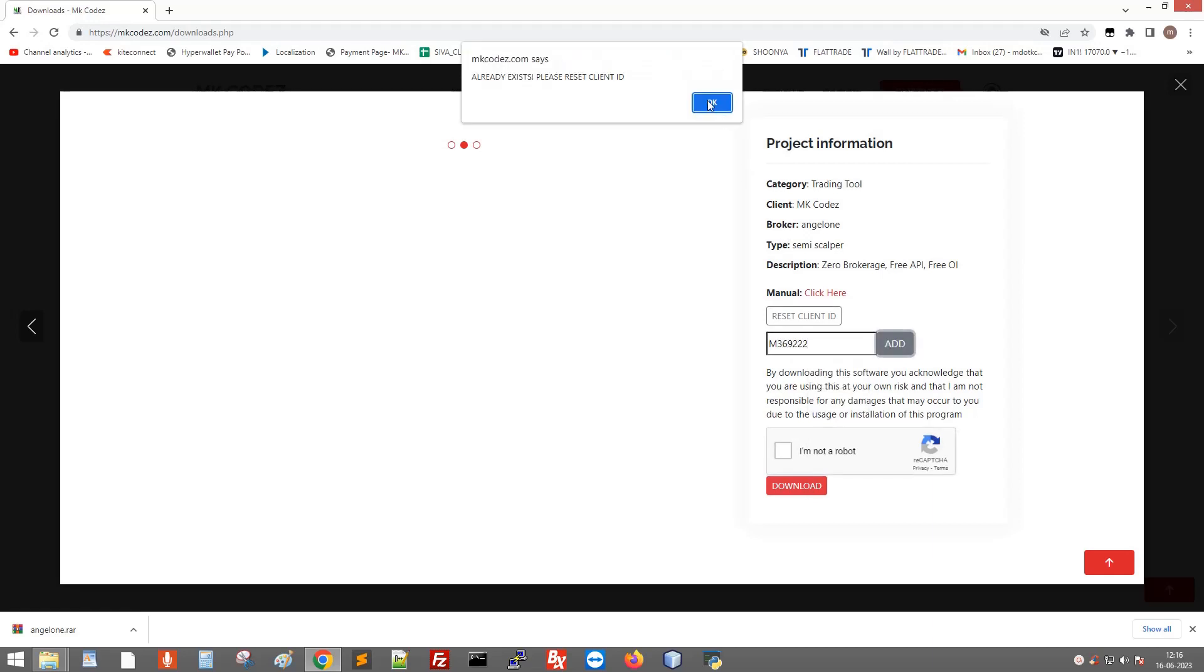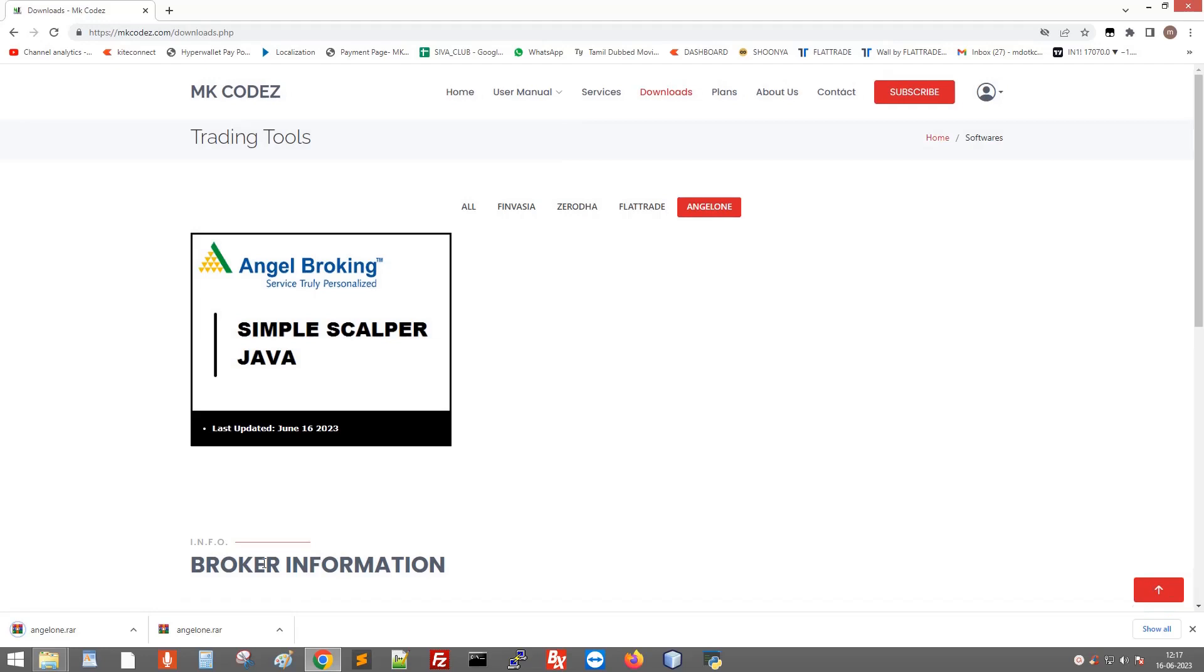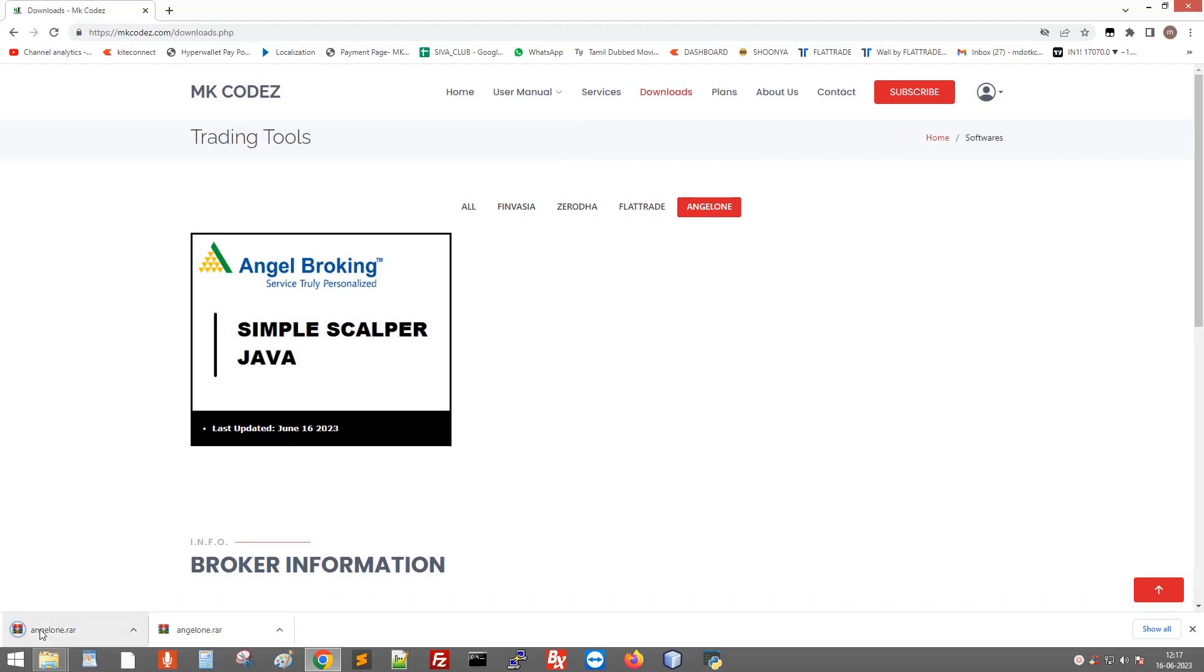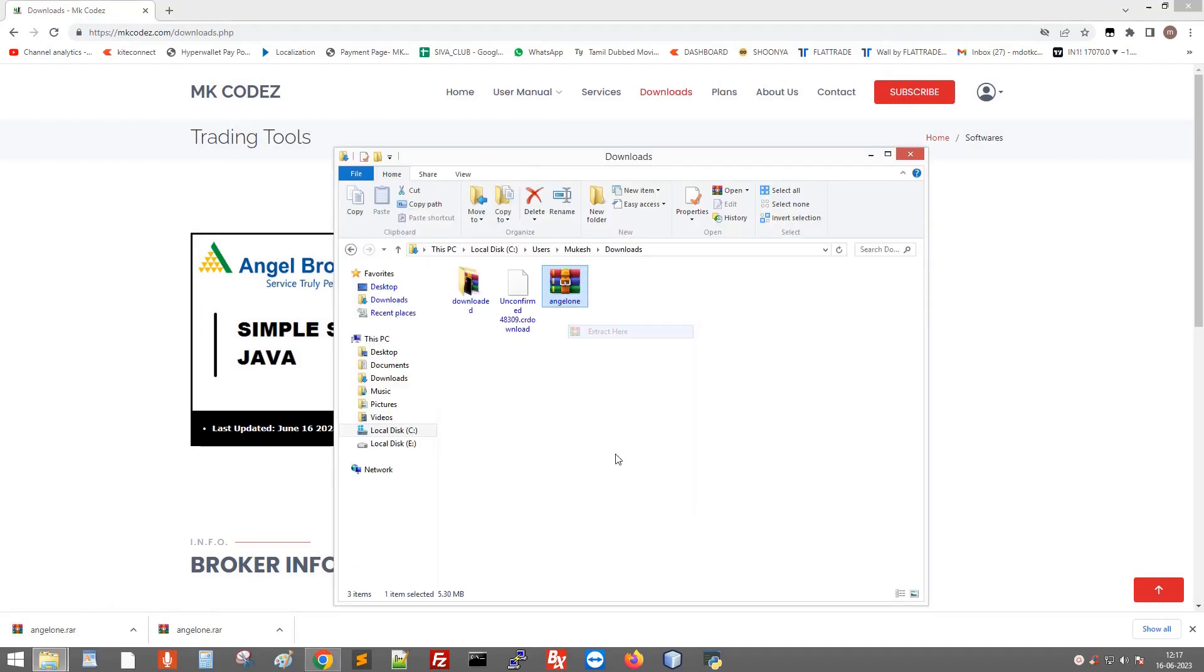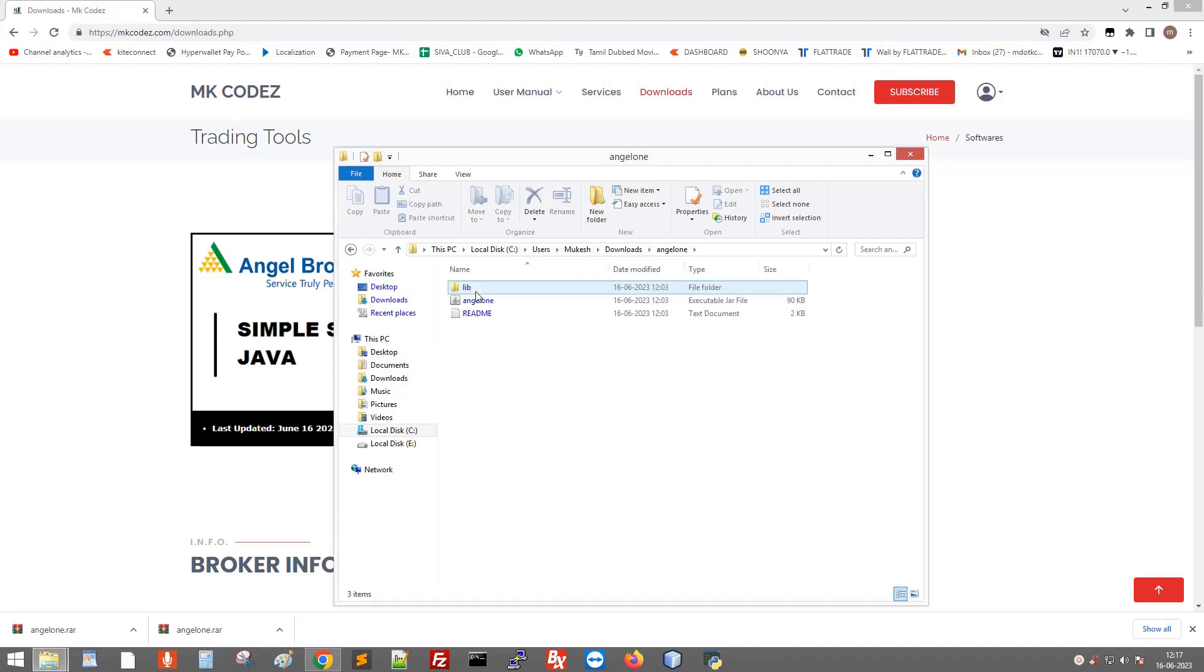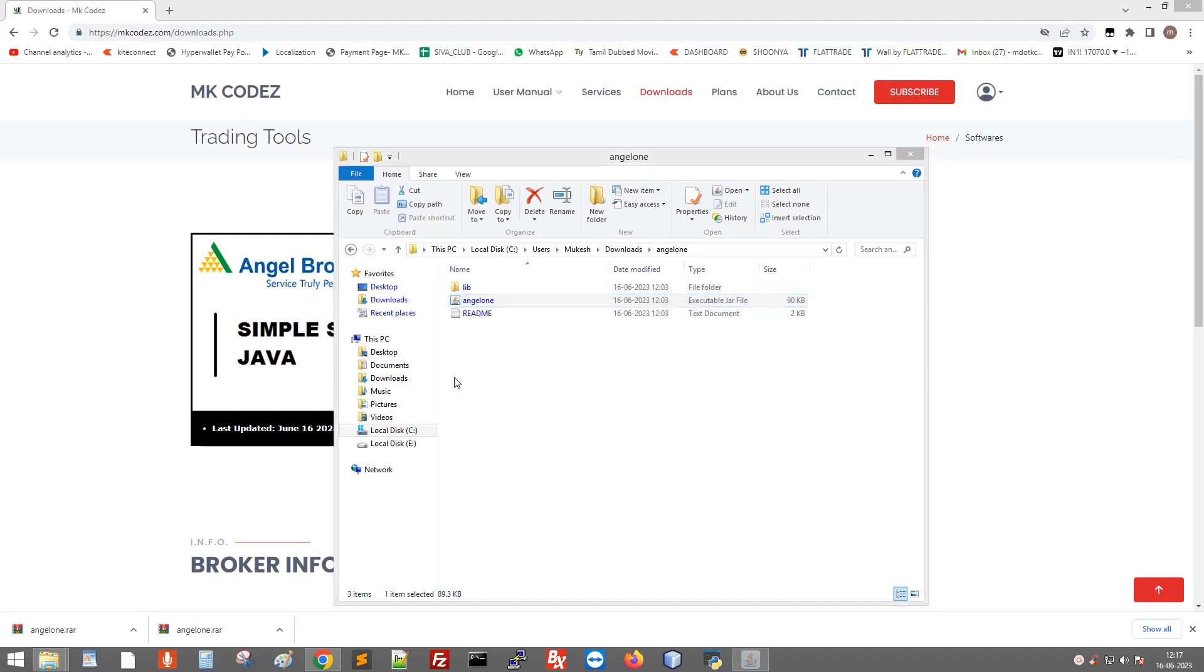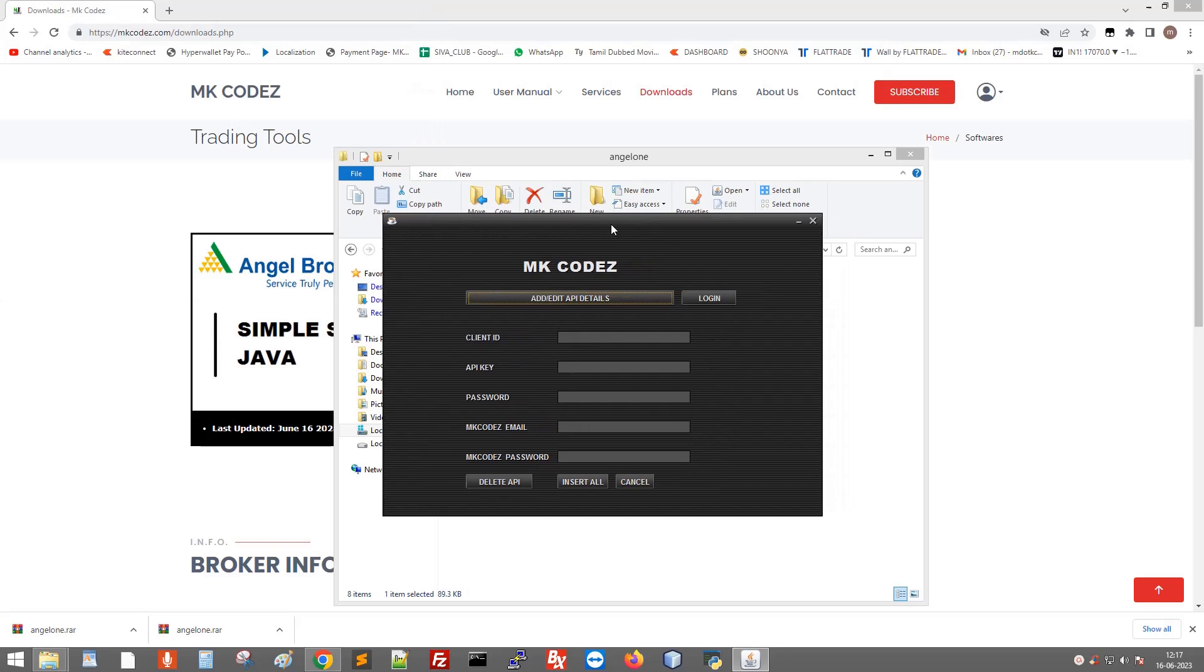Click add or edit API details. This will ask for your API details. First enter your client ID, next the password which is your Angel One PIN, next your email ID, then the password you used to sign up on my website.